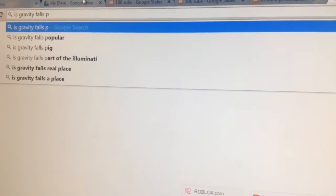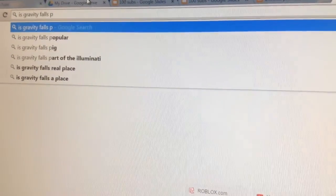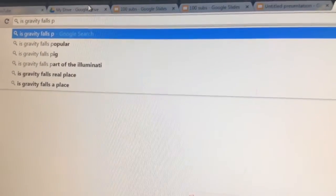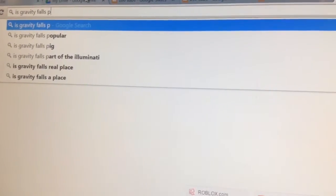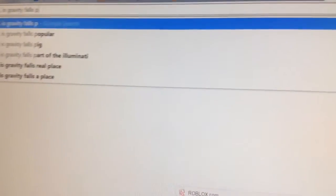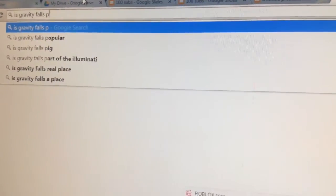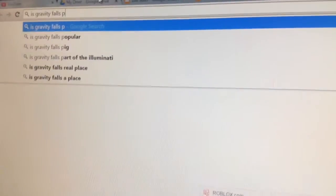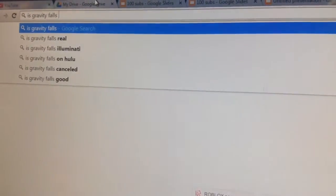Is Gravity Falls popular? Oh, yes. Gravity Falls is popular. And the second question on P. Is Gravity Falls pig? Yes. Gravity Falls is a pig. Okay. These are weird questions.